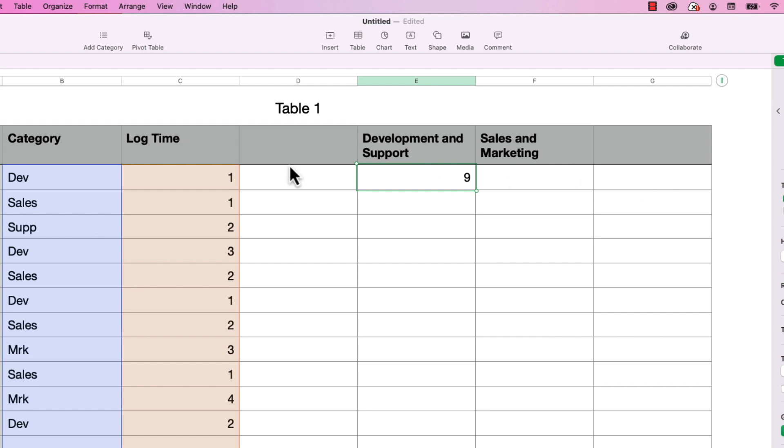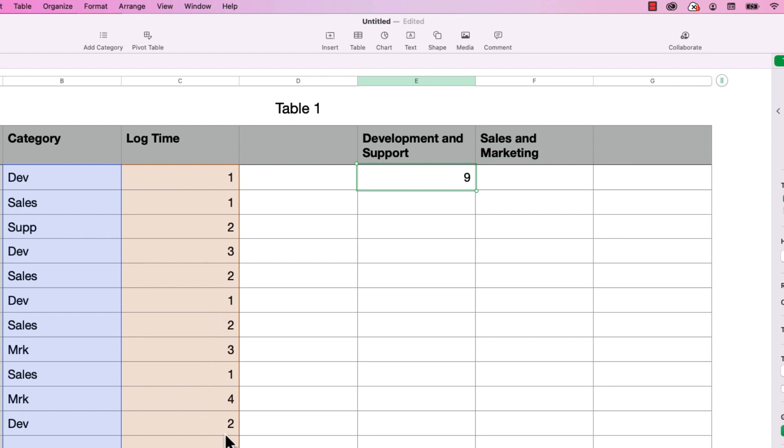Now let's see if that's right. So we've got one for dev, and then two more for support, that's three, three more, so that's six, one more for dev, that's seven. And then two more for dev, and that's nine.